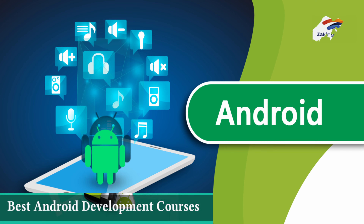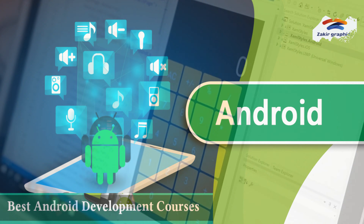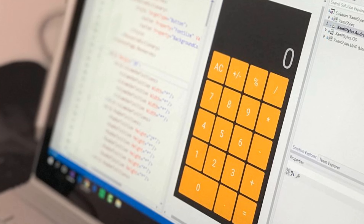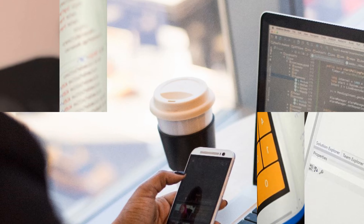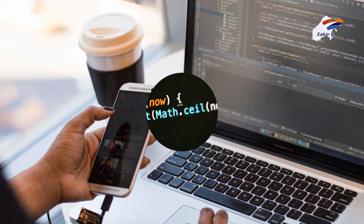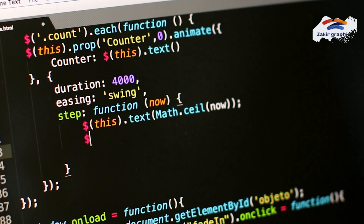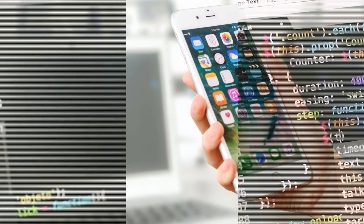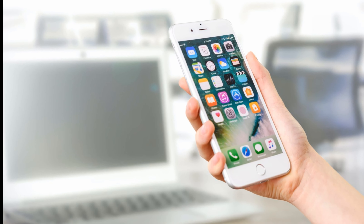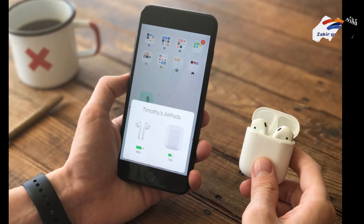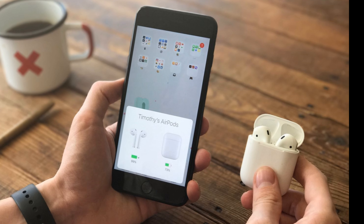Hi, welcome to Android programming tutorials. Our Android tutorials is developed for beginners and professionals. Here you will learn a complete Android programming with examples. This tutorials cover basic and advanced concepts of Android technology.